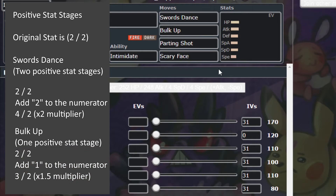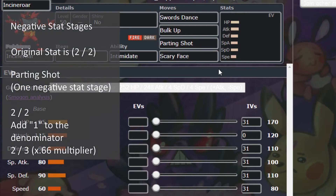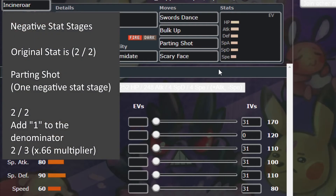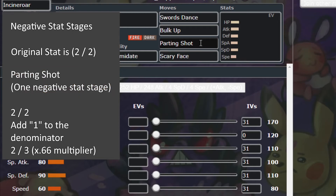Stat stage increases just add 50% more per stage. However, the reason I'm teaching you to use the division method is so you can understand stat stage decreases. For a stat stage decrease, you add to the denominator. For example, Parting Shot lowers the opposing Pokémon's attack and special attack by one stage. Using the division method, that gives us 2 over 3, or a 0.66 multiplier. As you can see, there's a difference between how much stat stages affect the Pokémon depending on whether it is negative or positive.